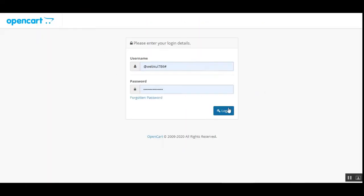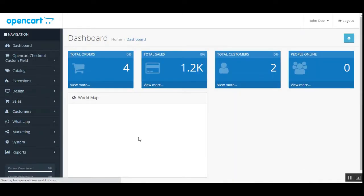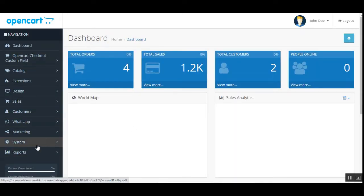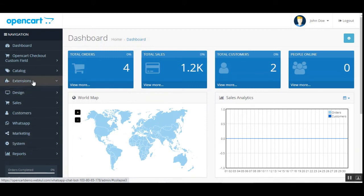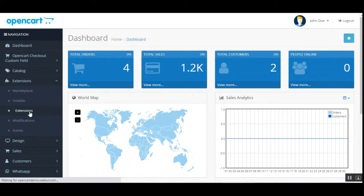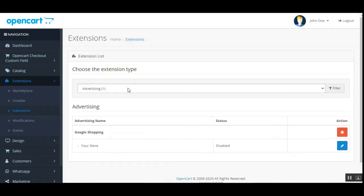Here I'm at the backend panel for the OpenCart web store. I'll enter my username and password for the admin and tap the Login button. After successfully installing this plugin, you need to make some initial configuration settings.